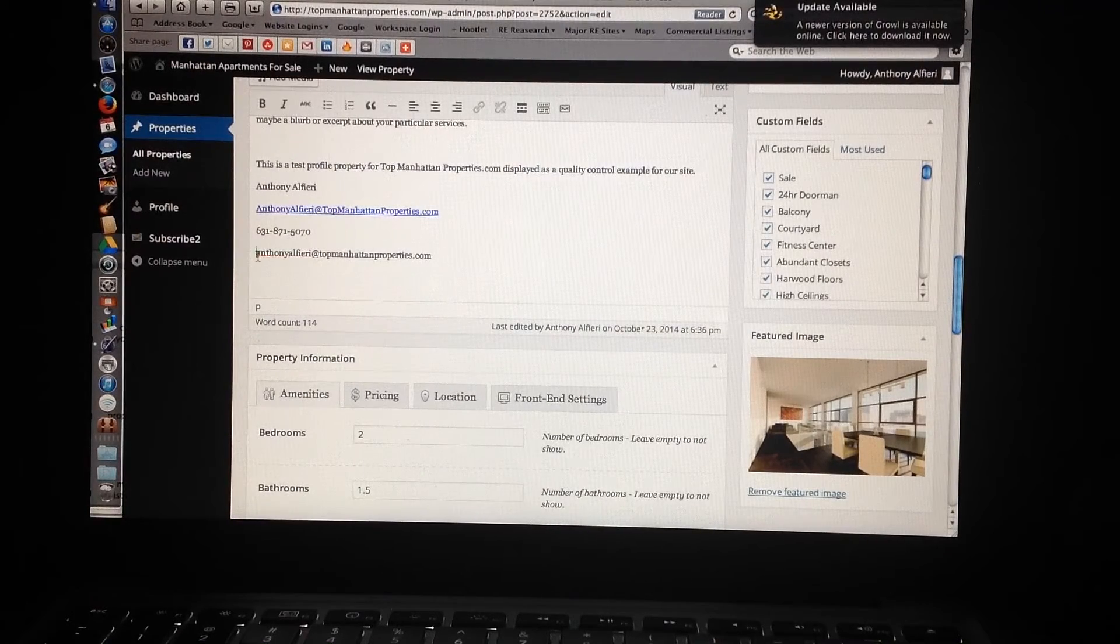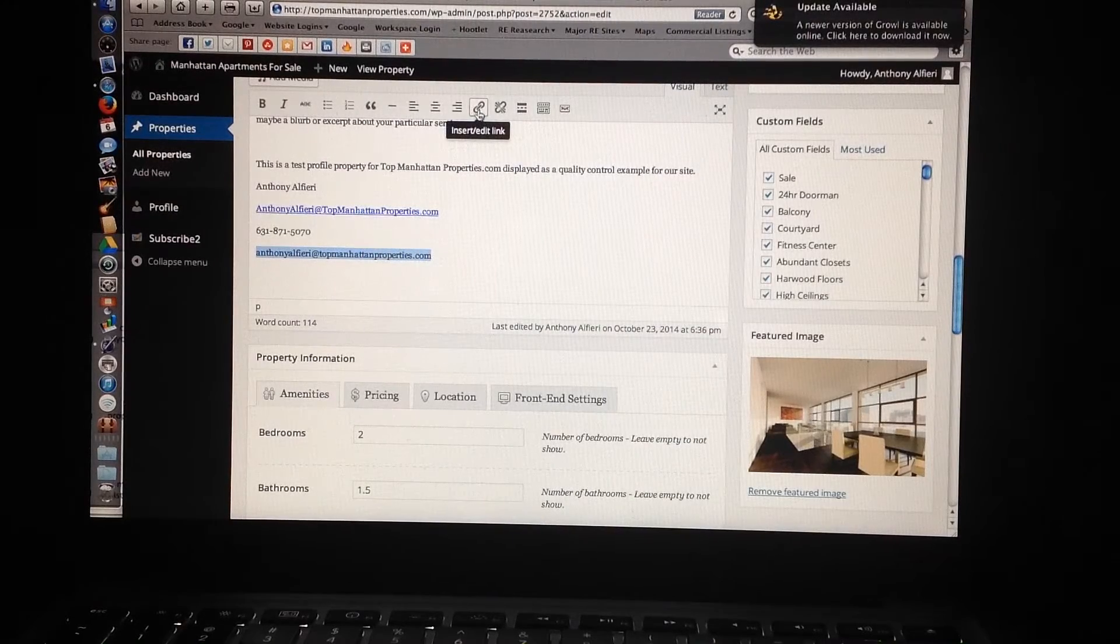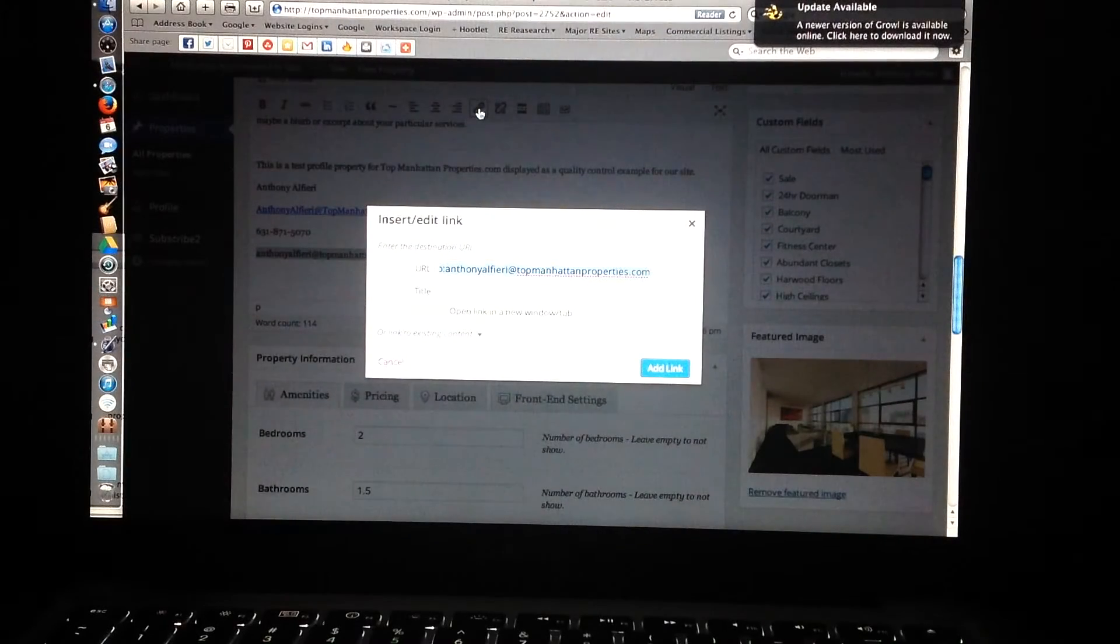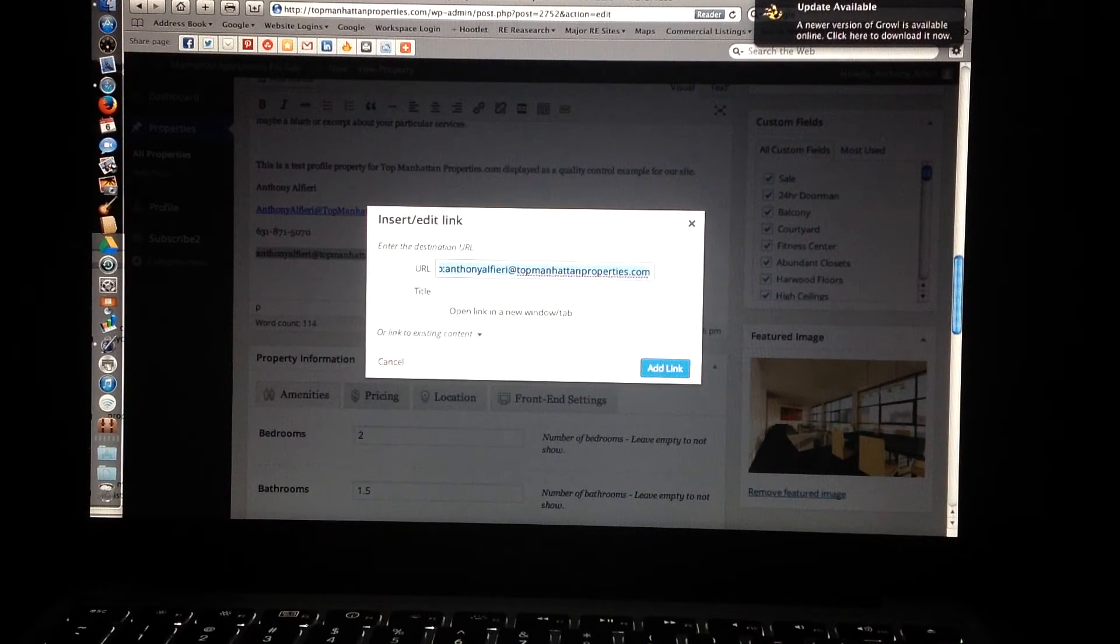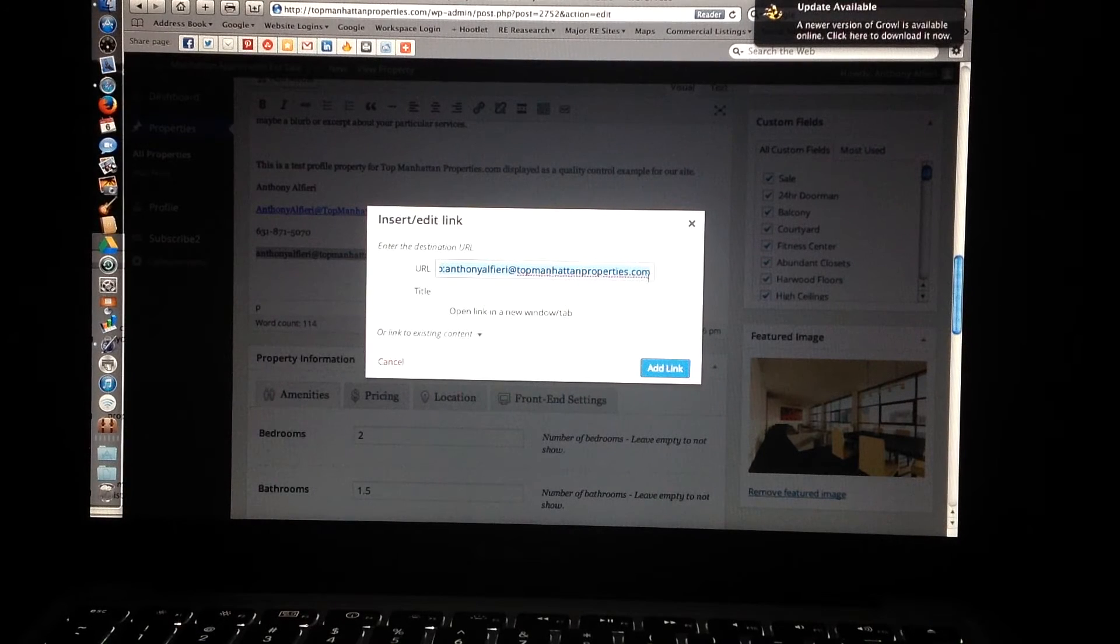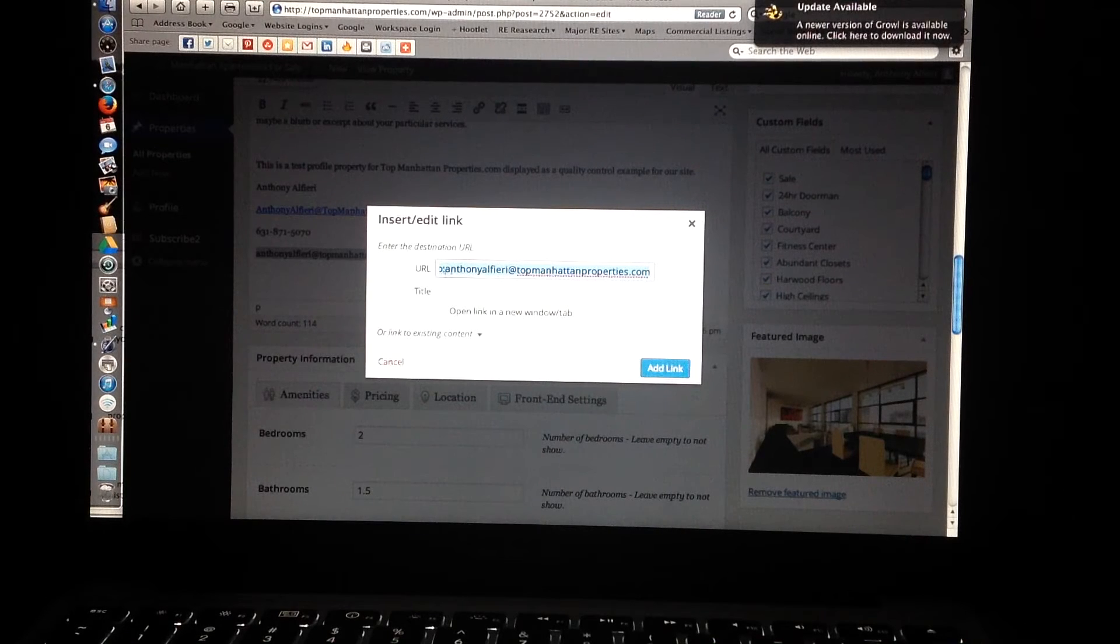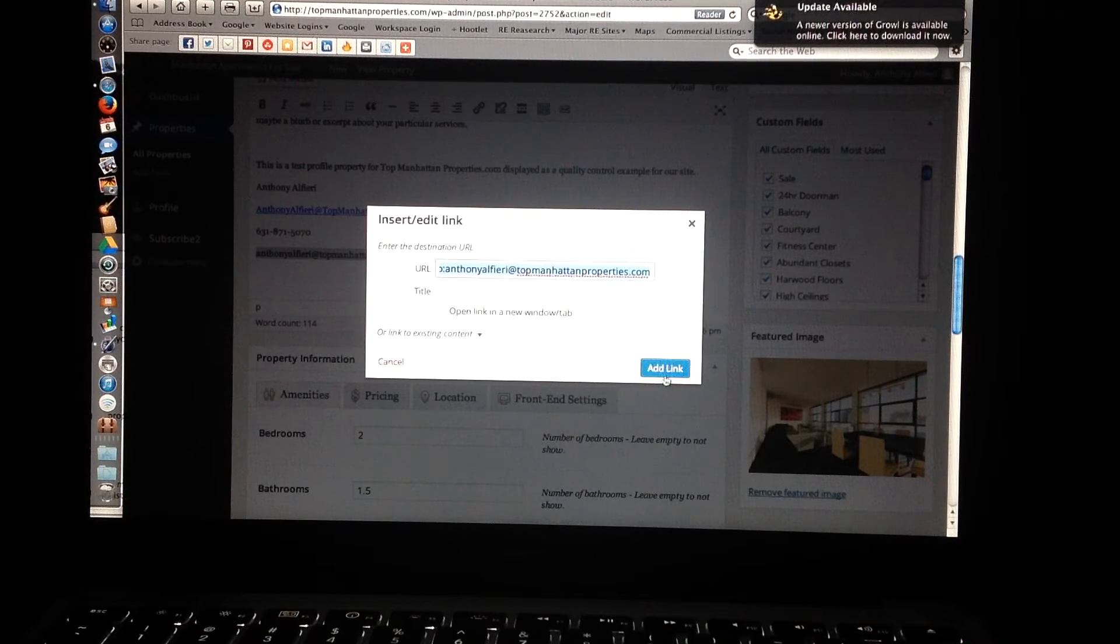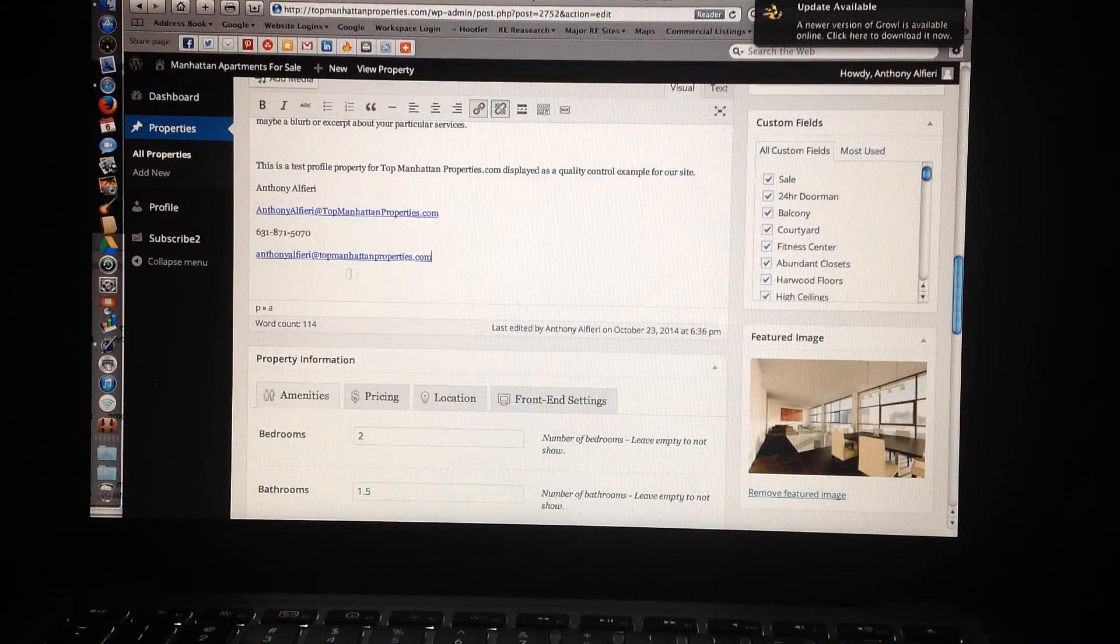You're going to highlight it. You're going to come up to this button here. It says insert link. Click on that, and this is going to be automatic. In front of your name, mine's too long with my email address, but in front of your name, it has everything that's needed to drive people right to your website, right to your email. Hit add link, and now it becomes a clickable link.